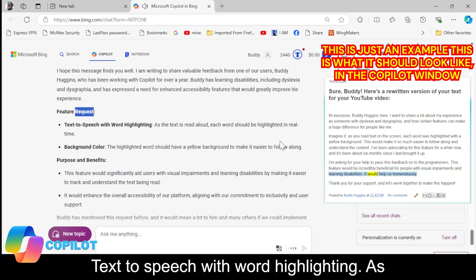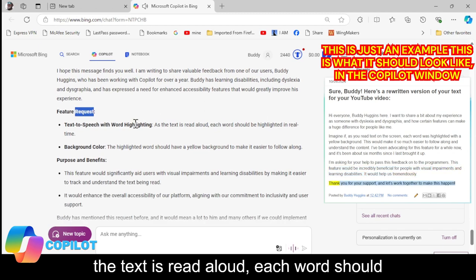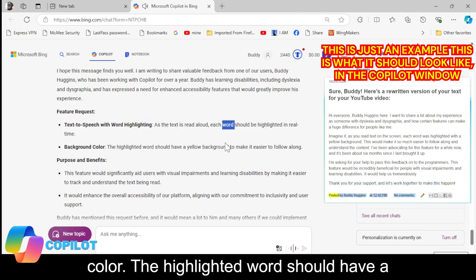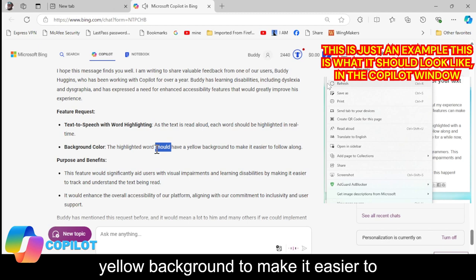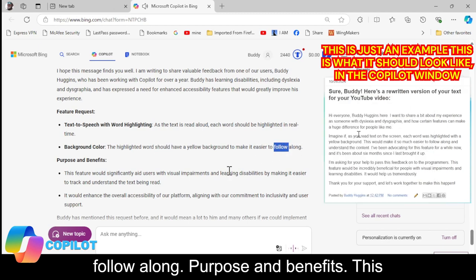Feature request: Text-to-speech with word highlighting. As the text is read aloud, each word should be highlighted in real time. Background color: The highlighted word should have a yellow background to make it easier to follow along. Purpose and benefits: